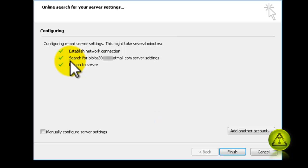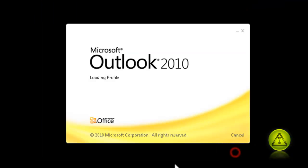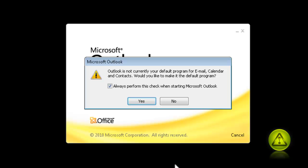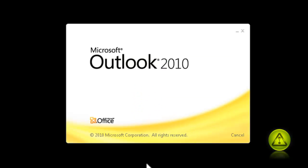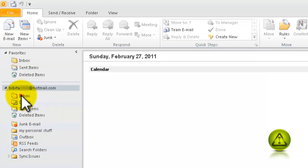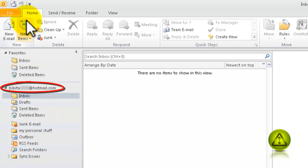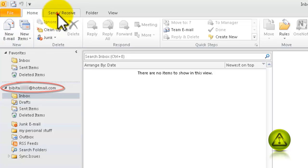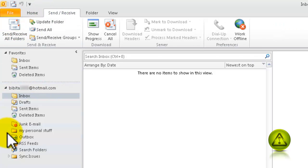Now click Finish and you have successfully synced your Outlook with your Hotmail or Live account. It's asking you to make Outlook your default program for calendar and things like that — I'm going to click Yes. Now all I need to do is click on the Send and Receive tab and then click on Send and Receive All Folders.